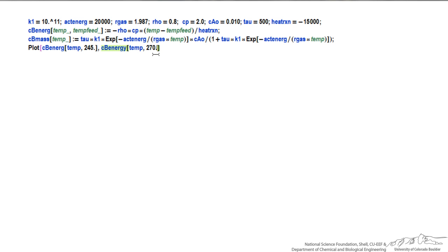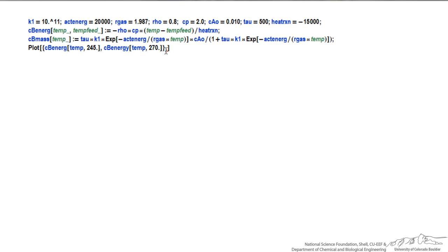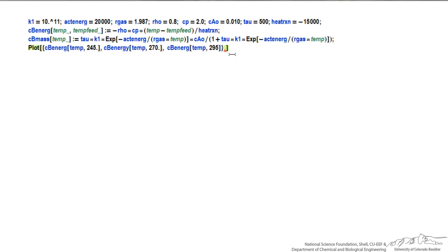When I have more than one value that I'm plotting, I need to put that in the squarely bracket, and I end up erasing the final bracket for my plot function, so let me put that back in. I could also then, inside these squarely brackets, put a third condition. So then I'm plotting the equation for three values of the feed temperature.